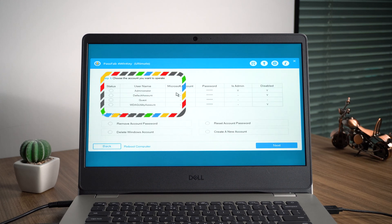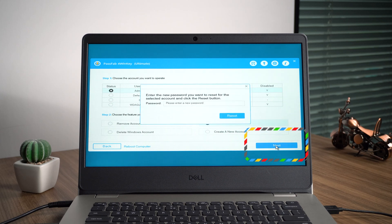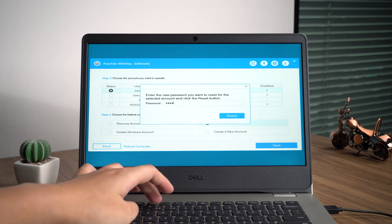Then select the account you forgot the password. Choose Reset Account Password. Click Next. Enter the new password you want to reset for the selected account and click the Reset button.